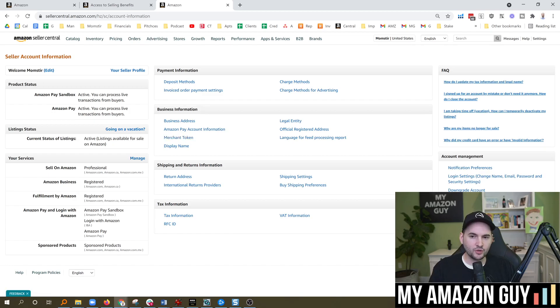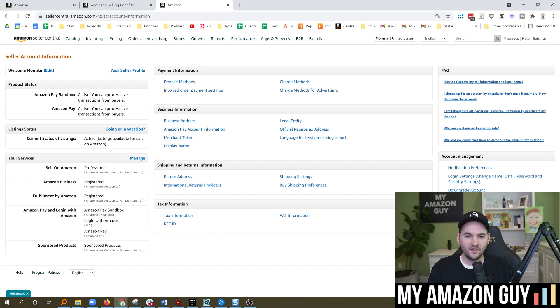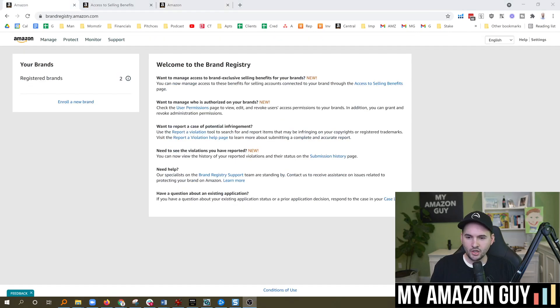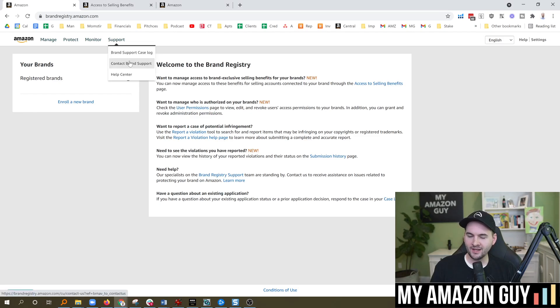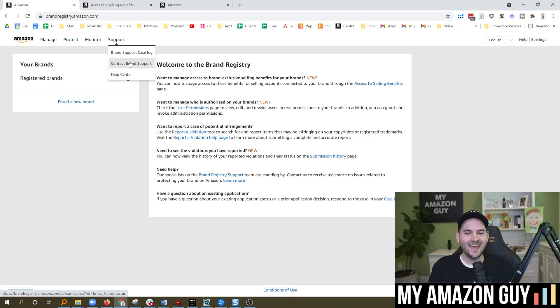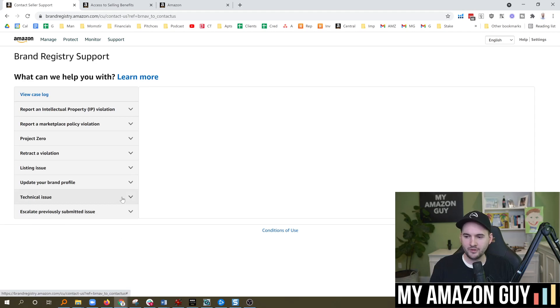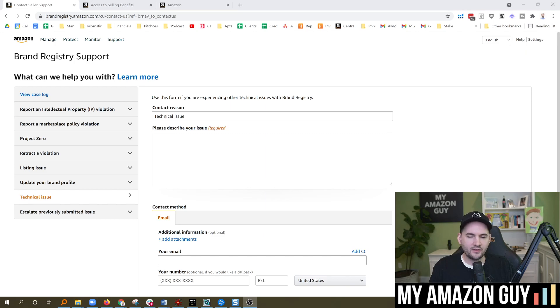I believe your merchant token is unique between the United States and the United Kingdom. And what you want to do is copy and paste both merchant tokens into a ticket specifically in brand registry. So you're now going to go back over to brandregistry.amazon.com. Go to support, contact brand support, and you're going to file a technical ticket to get them to connect both merchant tokens to your control. So you're going to go to the bottom here, technical issue.